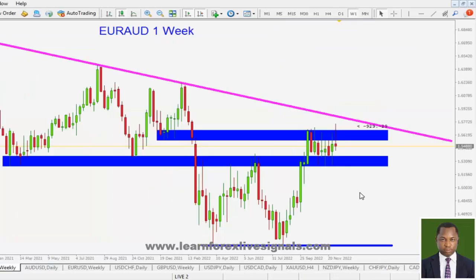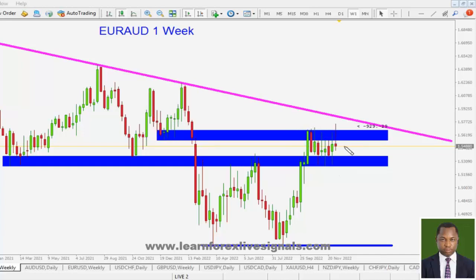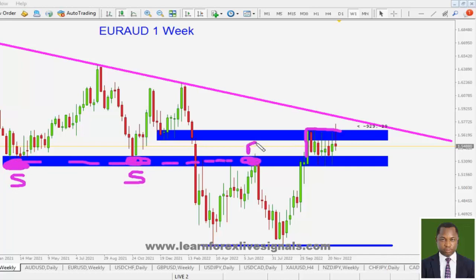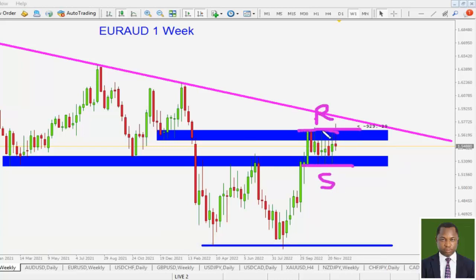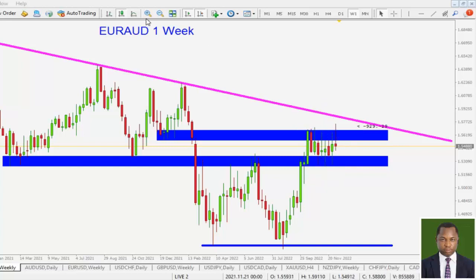For the Euro against the Australian Dollar, on the weekly time frame this is a level of former support now acting as resistance. You can see how it has been holding price around that area for several weeks — price has remained stalled there. This level also previously acted as support, then price broke to the upside violating this level, but because it acted as resistance here it is now acting as support. So we have price currently trading within a little range between resistance and support.